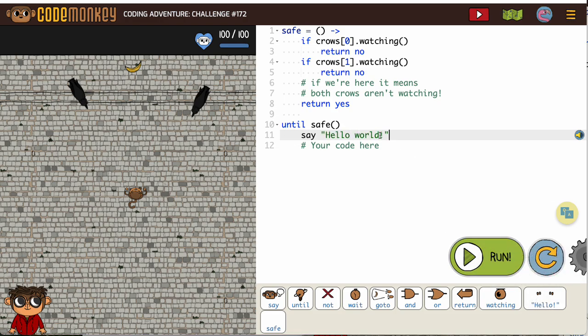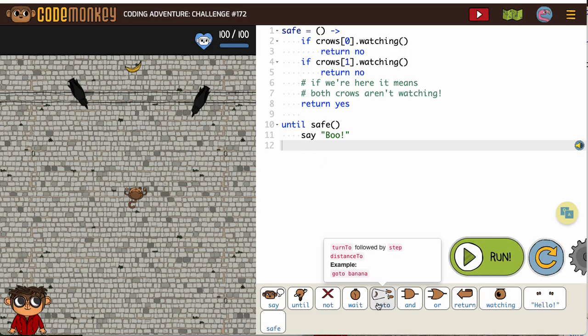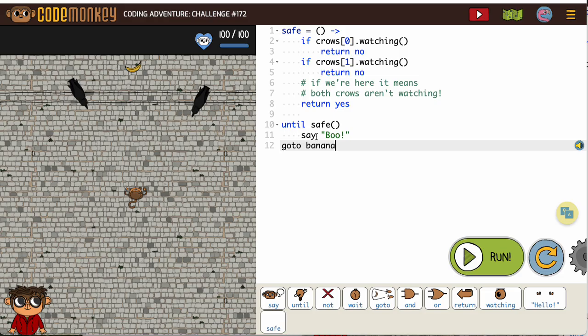I'm going to say 'boo.' And then we do not want that inside there. Then we're just going to plain old go to the banana. So make sure your go to is not inside your until conditional loop.